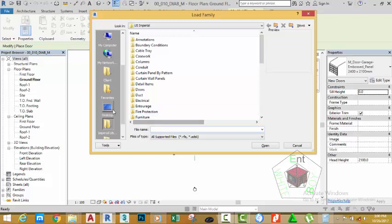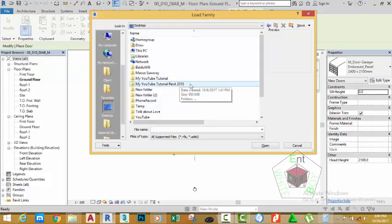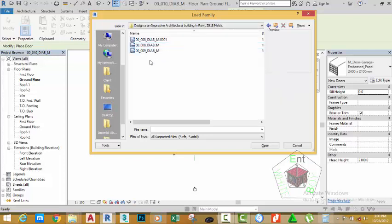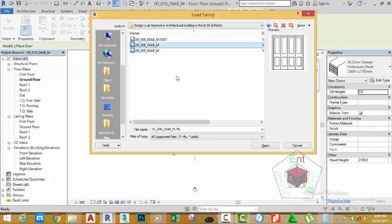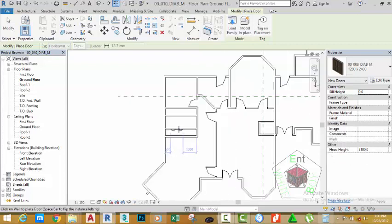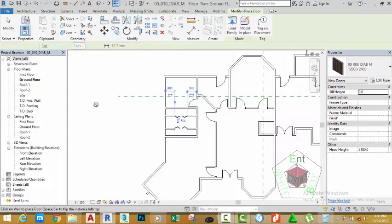Double click the desktop and go to the folder that is created for the exercise in this project. Double click this folder and select the 00_008_DIAB_M and click open. You can also download this file from the website. Zoom in to this area and place the closet in this wall and place the closet to the opposite wall. Click modify.